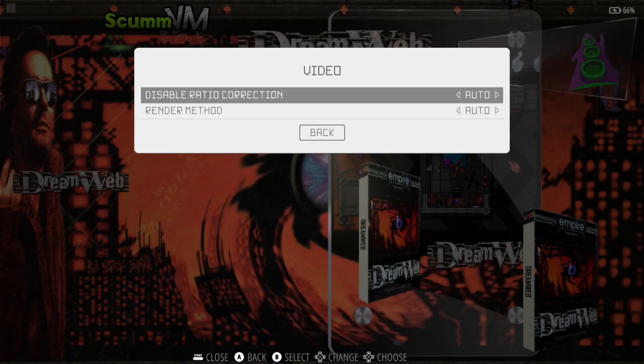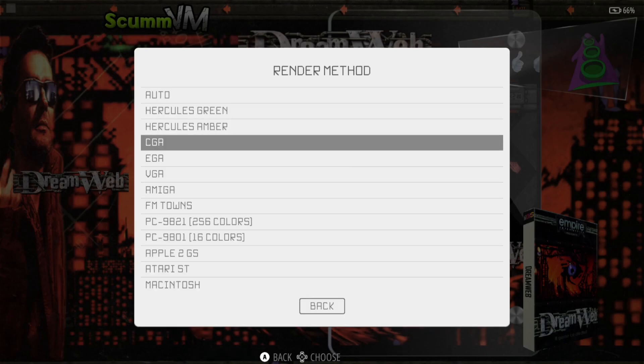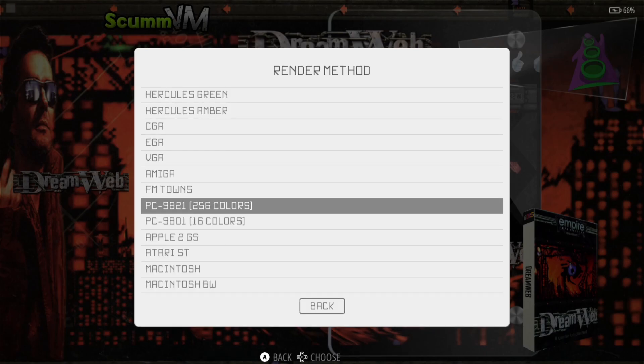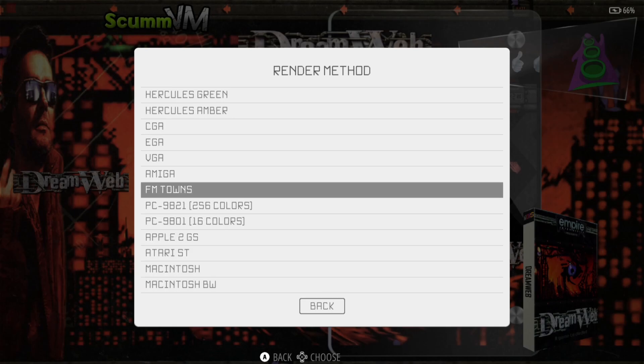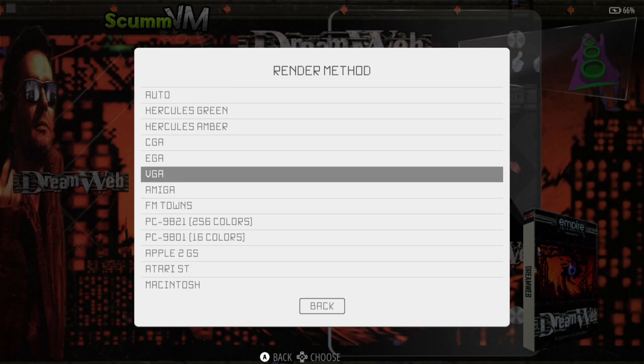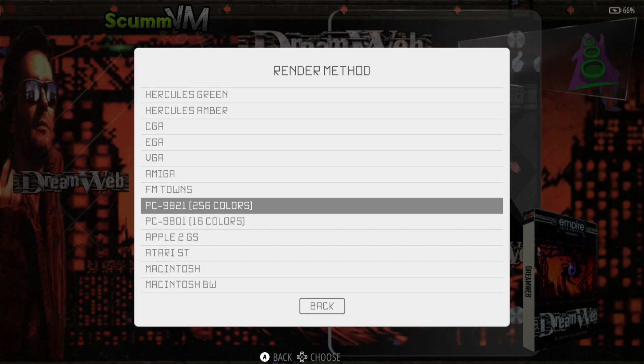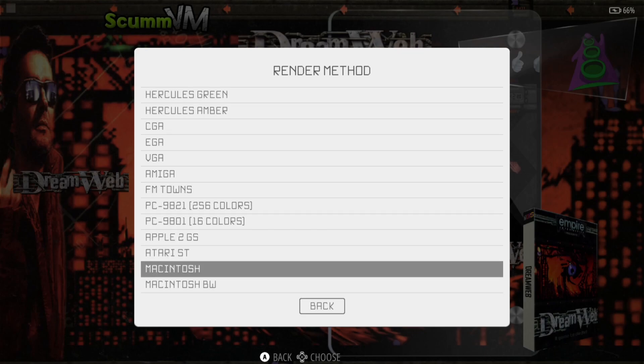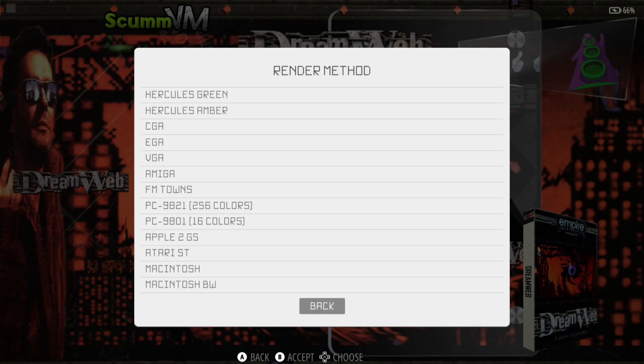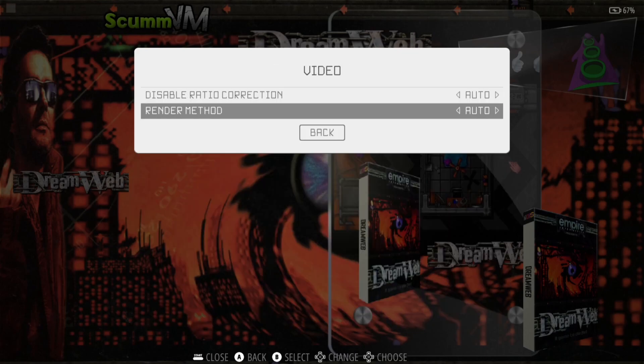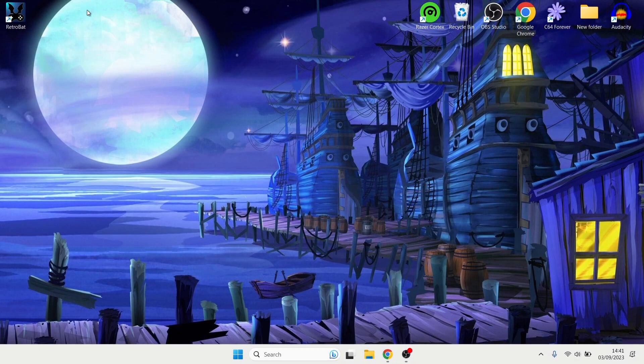And if we just go up to Video, we've got Render Method and you can choose the way your games look on ScumVM. So for example, if you want to give it an Amiga look then select Amiga, even a Macintosh, Apple Macintosh. We can have a black and white render just here which looks like a really old school Macintosh black and white monitor for example. So lots there to experiment with. So that's it for my ScumVM Retrobat setup guide today.